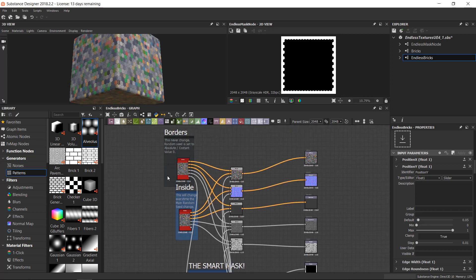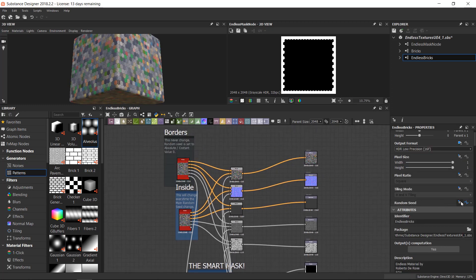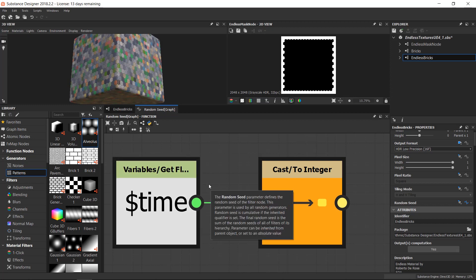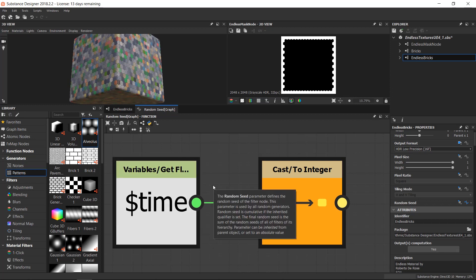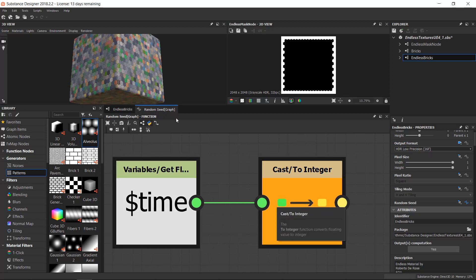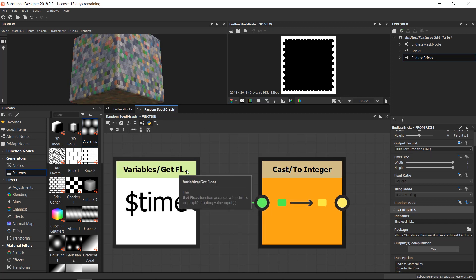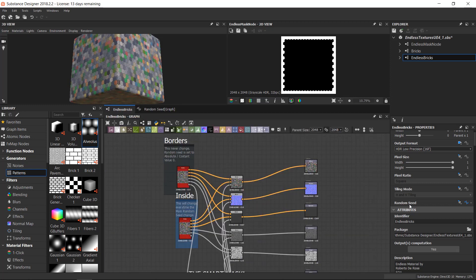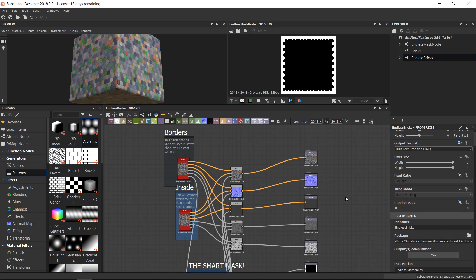Last thing to do is the general random seed of our endless brick material, and we need to erase the trick to generate textures with Substance Player. We don't need this because the FX map can't handle dynamic nodes, so we need to go back on the random seed here and click on reset to default value.